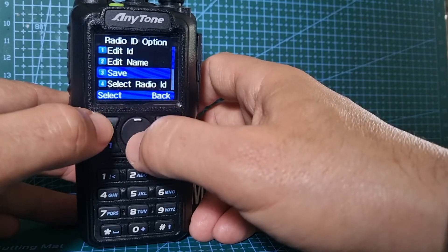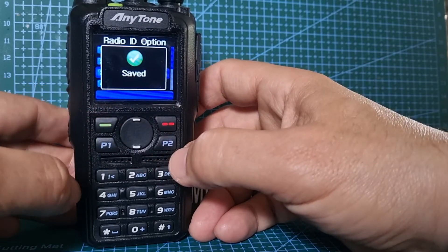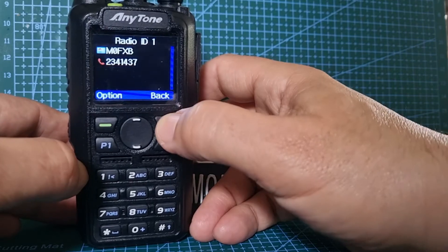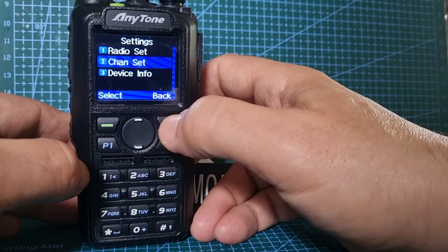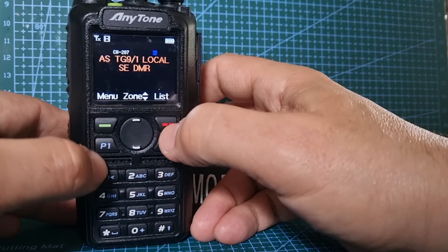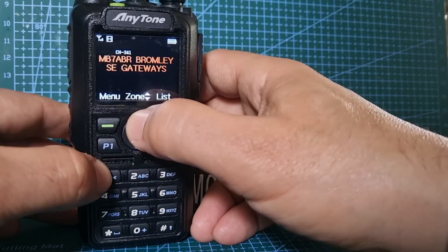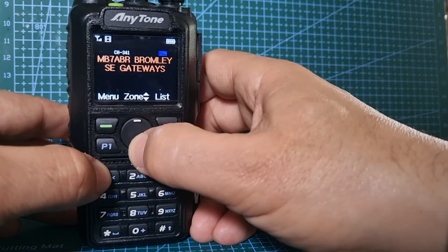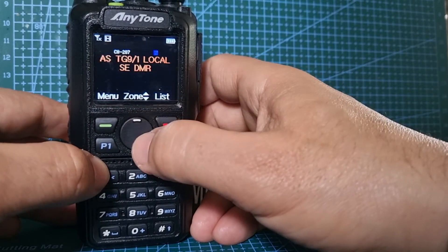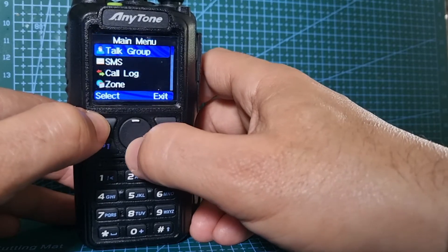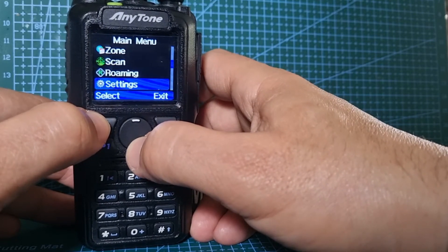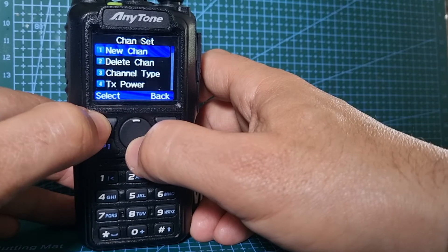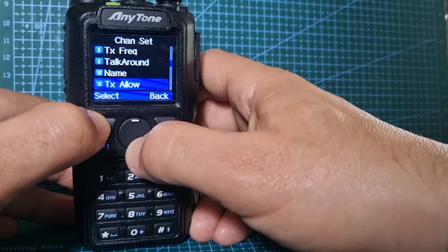Now we just need to remember to save settings. If we back out like so, exit, and even if we change to a different talk group, we can go back into menu, settings, channel set, down to 13.